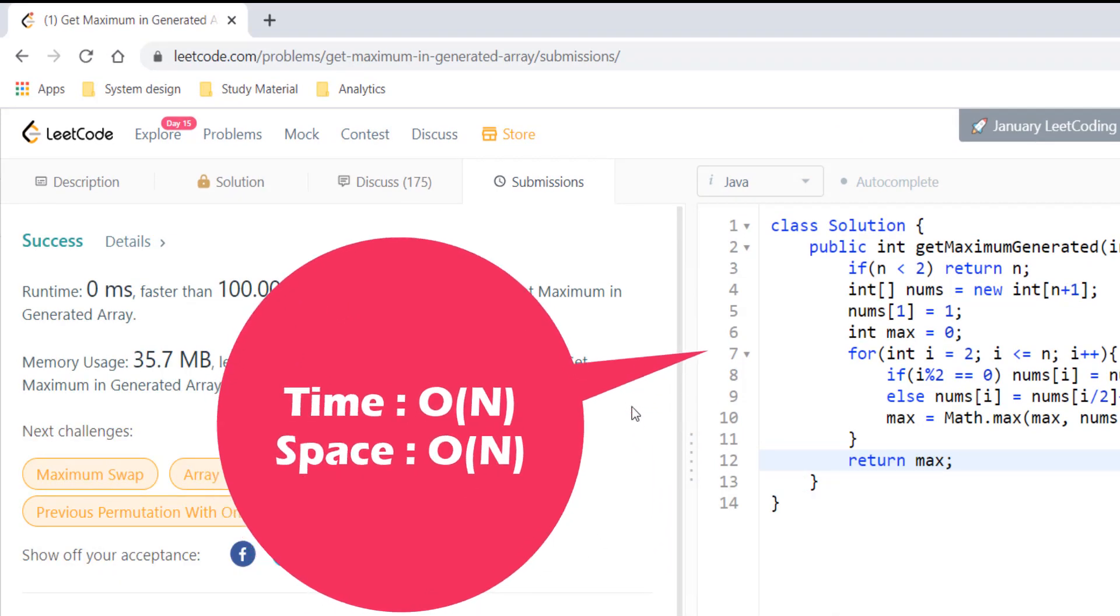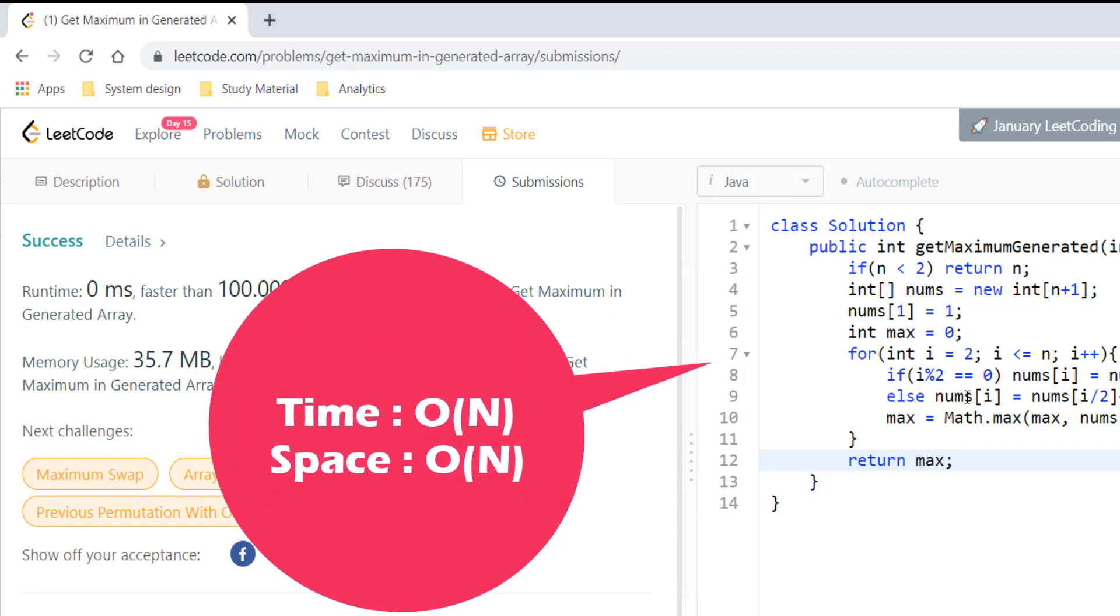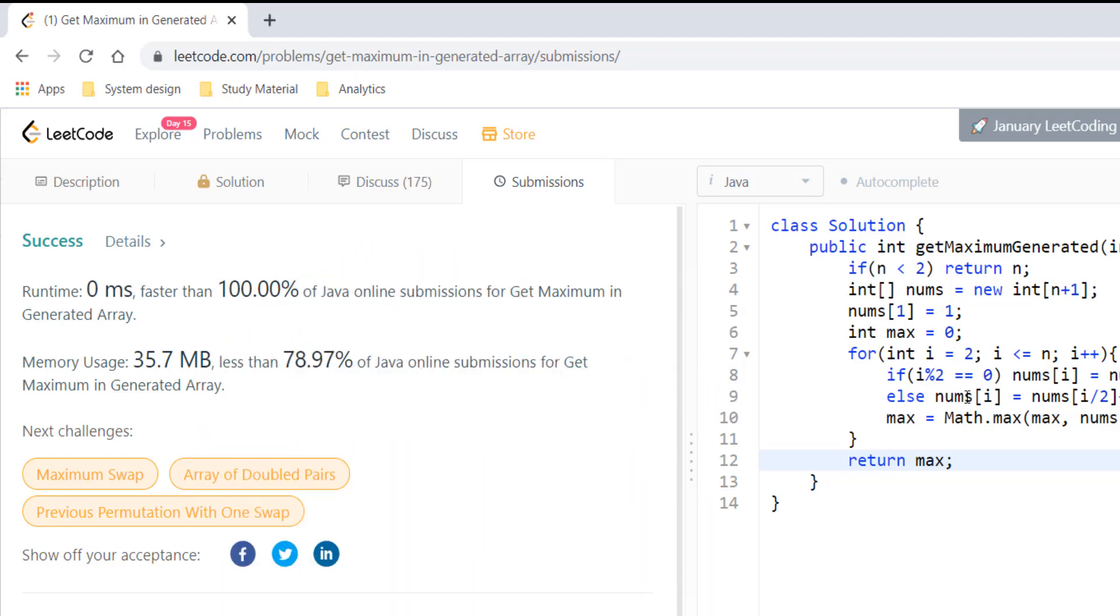The time complexity for this approach is O of n and the space complexity is also O of n. So that's it for today guys. Thanks for watching the video. See you in the next one.